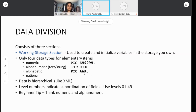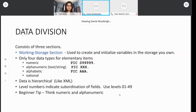When describing COBOL data, we'll use level numbers — in particular 01 through 49 — indicating what the hierarchy looks like and which fields are subordinate. We'll talk about this in more detail. If there are questions as we go through this, feel free to stop me; otherwise I'm going to keep plowing through.